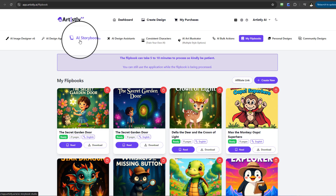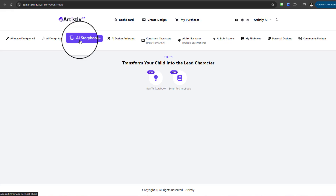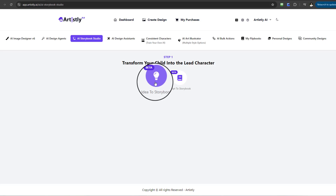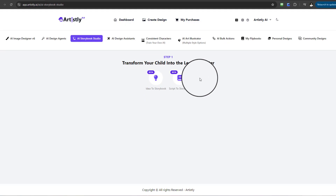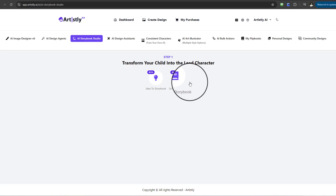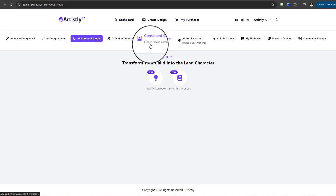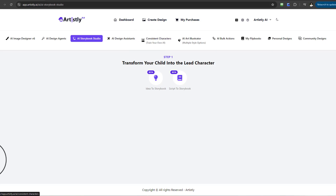To summarize, this tutorial covered the AI Storybook Studio and its two beta sub-features: Idea to Storybook and Script to Storybook. These are brand new and have just been rolled out — beta simply means the tool is new and will be continuously refined with major improvements over time. If you have suggestions or ideas for improvement, please add them to the official Artistly roadmap. We're on version 6 and many improvements have come from user suggestions. Hopefully you've enjoyed this tutorial — see you in the next video.